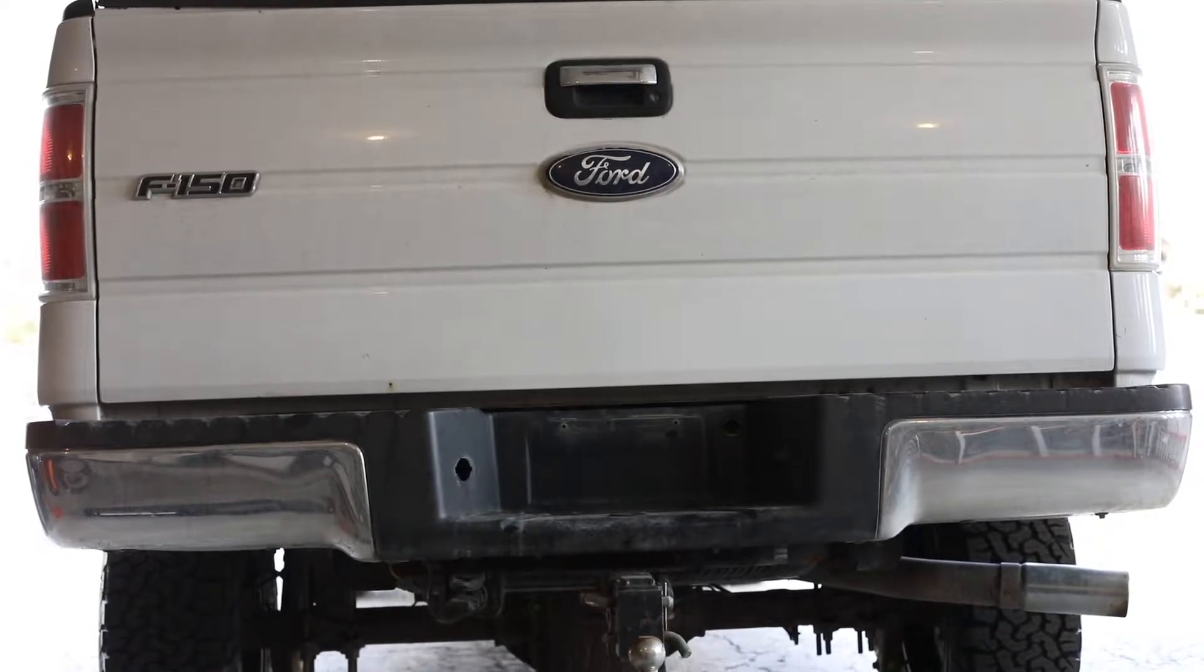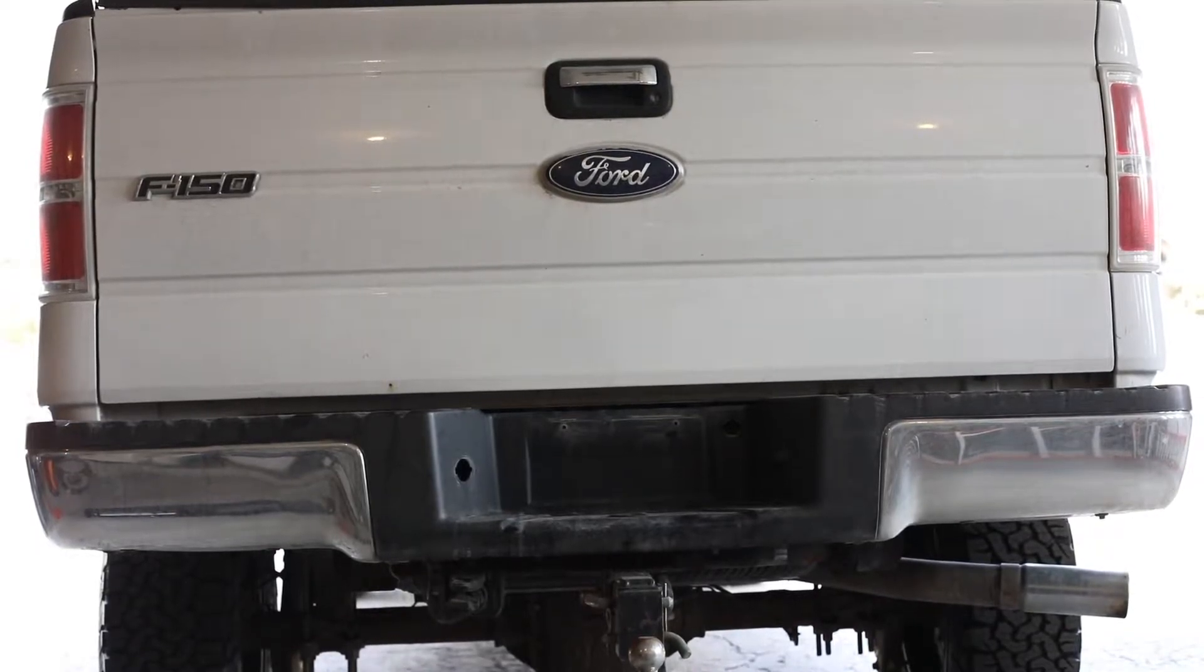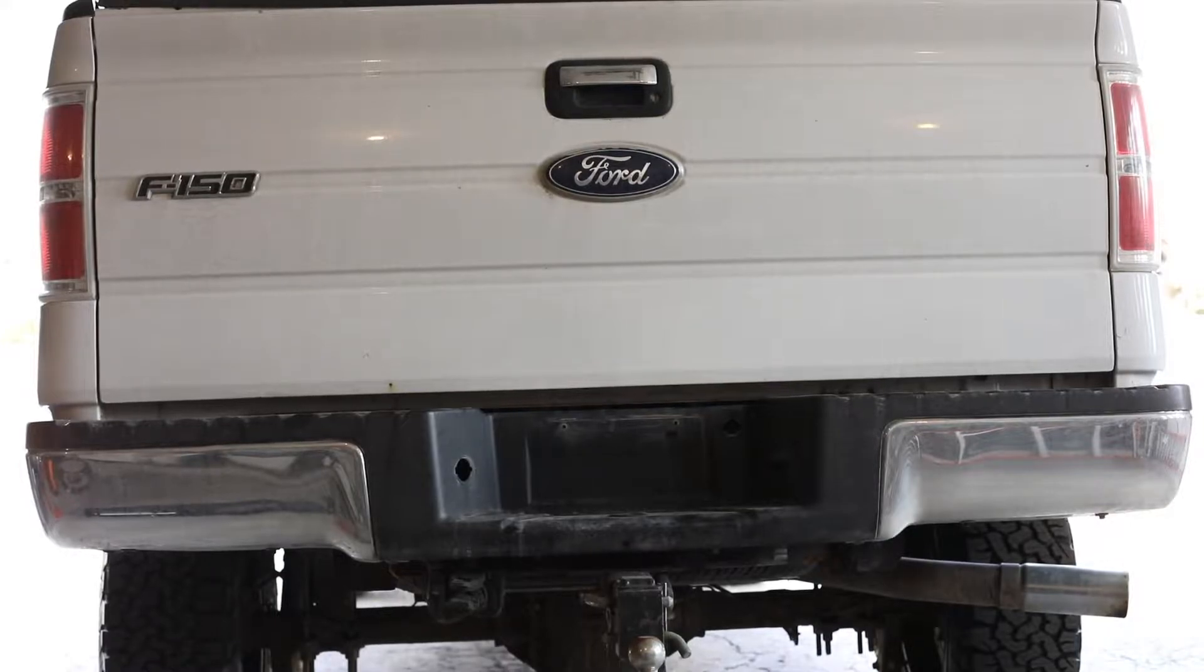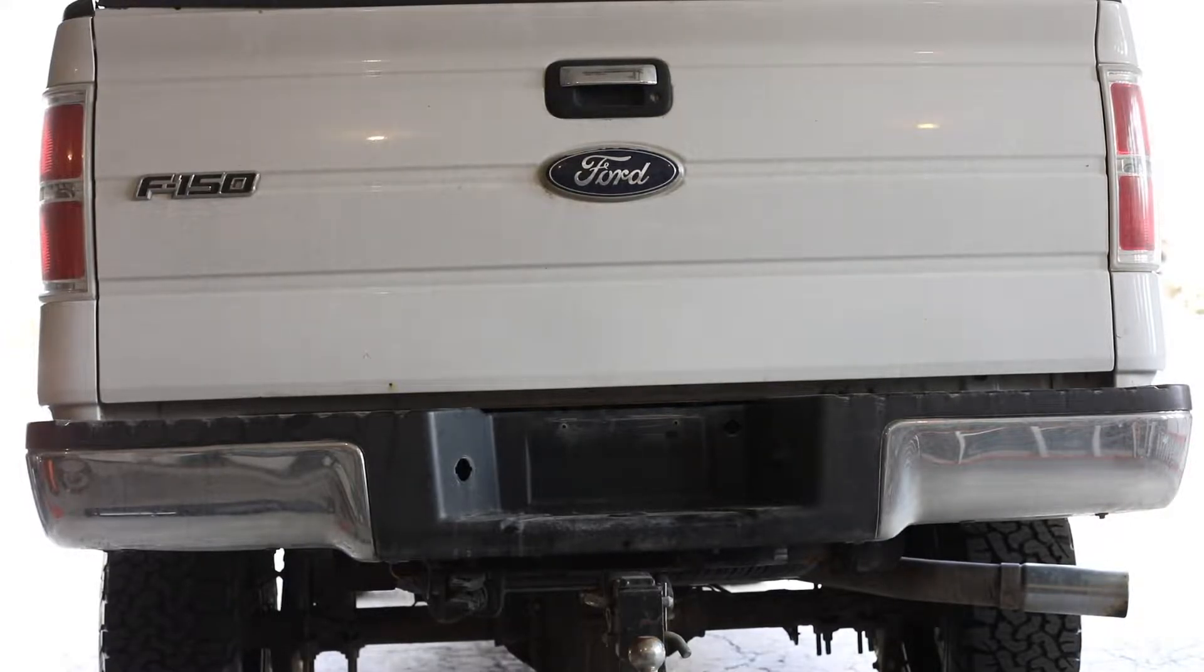All right, today we're going to replace this chrome bumper that has some dings and dents to it and put a nice brand new black OEM bumper.